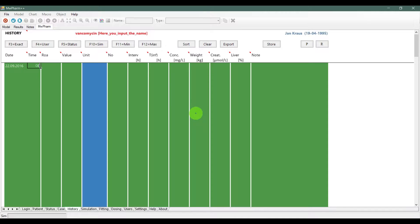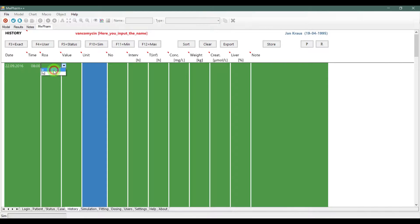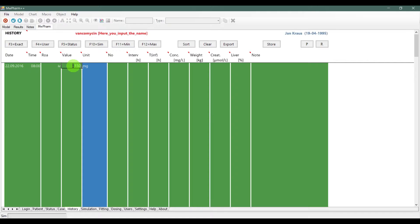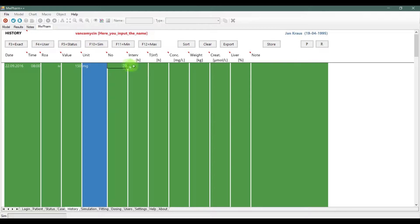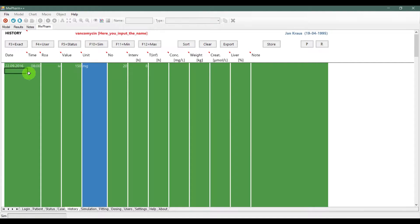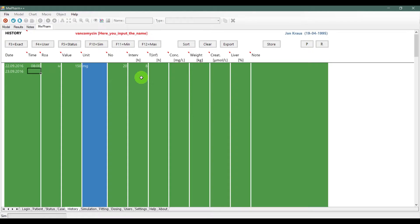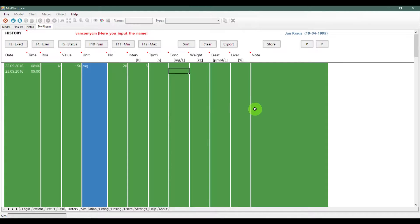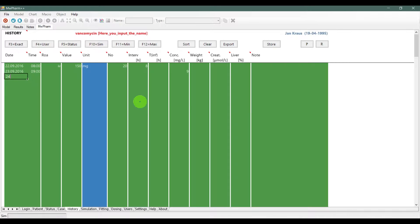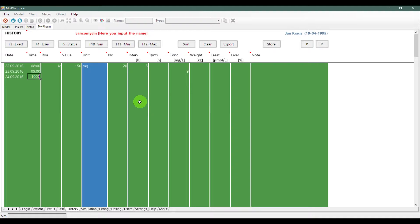Now, you have been transferred to the history tab. Here, you can input the doses and measurements you made. To test this, we will dose our patient with 150 mg of vancomycin four times a day. We will also create two measurements of the drug, so we can fit the data later.